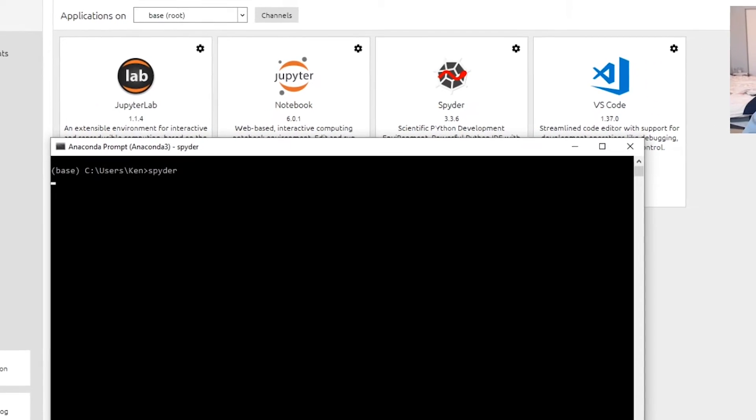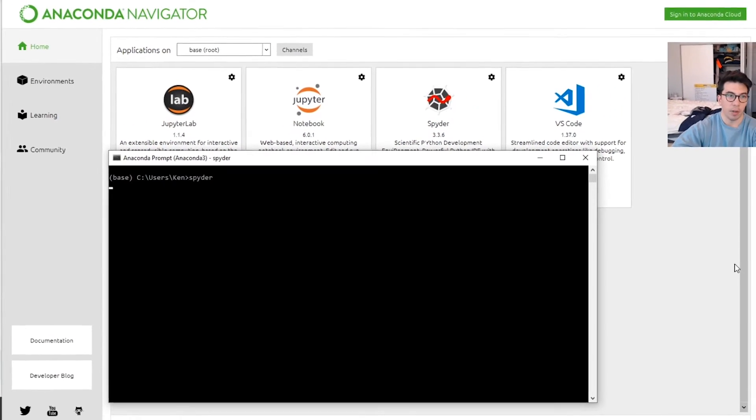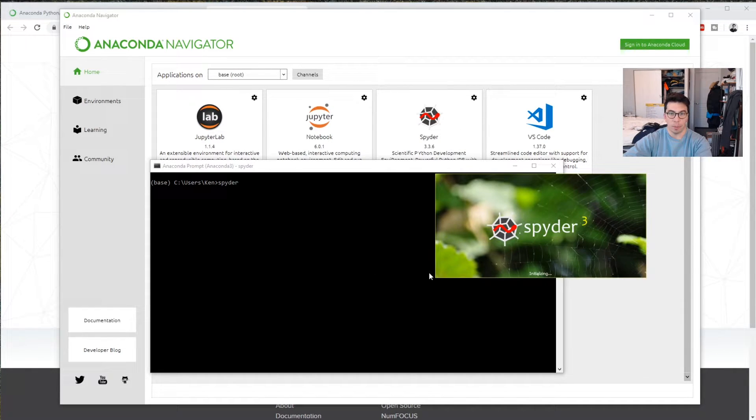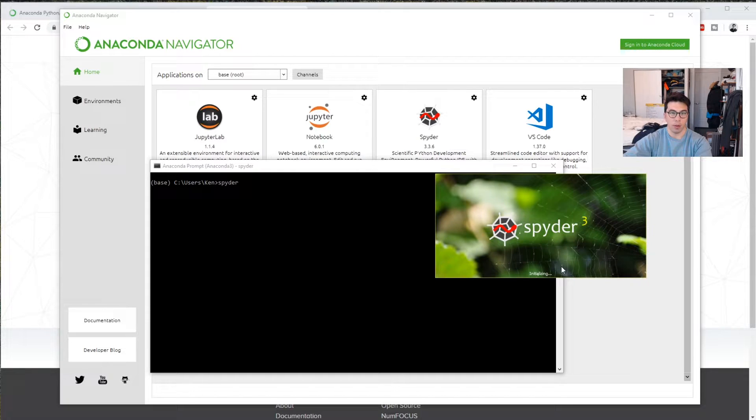Same things with Jupyter, JupyterLab, the VS Code. All of these things will be run through here.